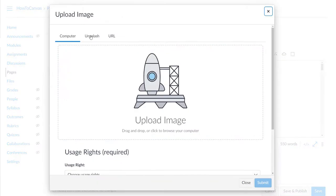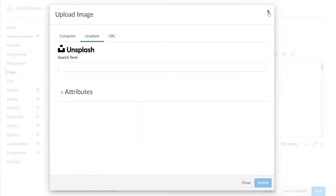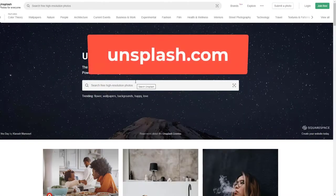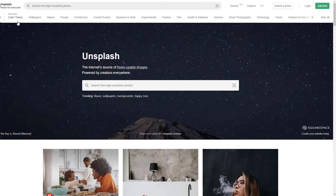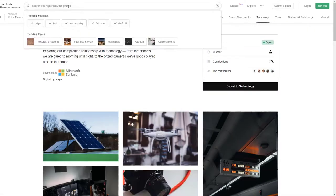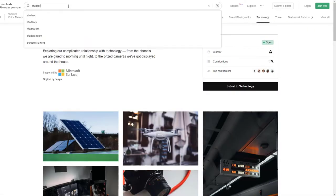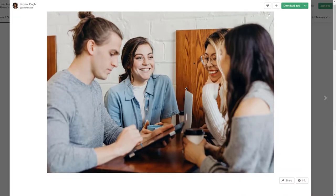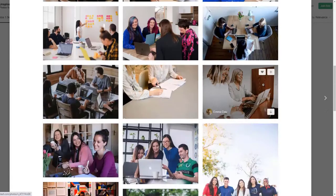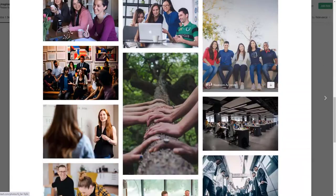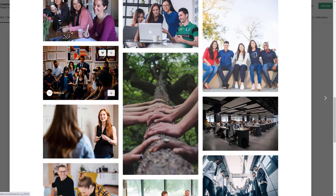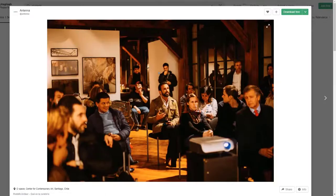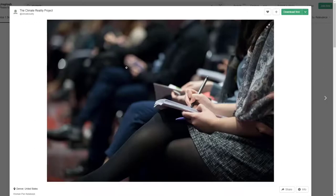In addition to browsing Unsplash using the upload image feature, you can also go directly to Unsplash.com — their website is actually a lot of fun to browse. You can search entire categories, and what I like is you can click on a related photo if you don't love the first one. You can keep searching; it becomes kind of a rabbit hole until you find something you like.